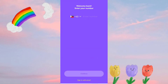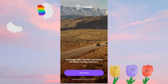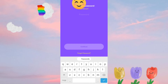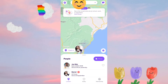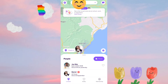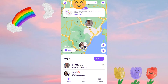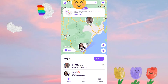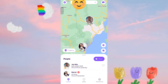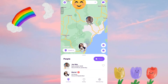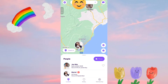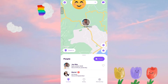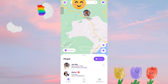If you already have an account, enter your email, then enter your password, and you'll be directed to the main screen. As you can see, you can now determine the location of your family members.